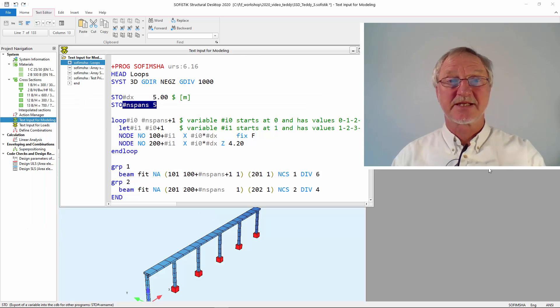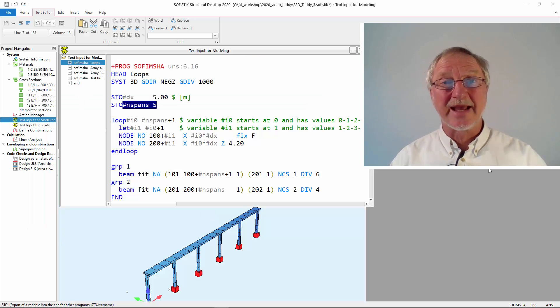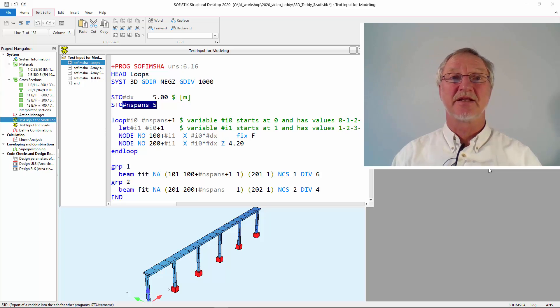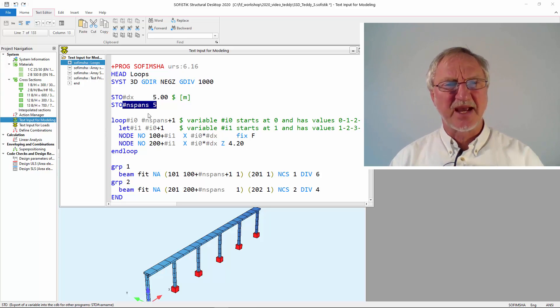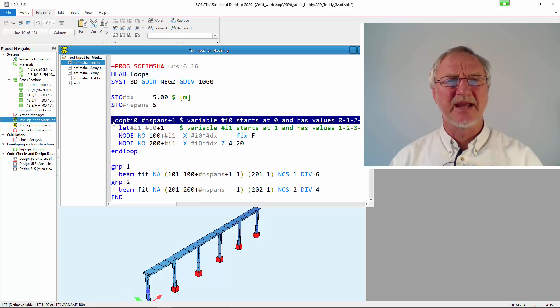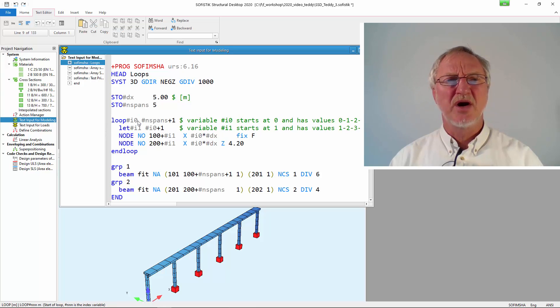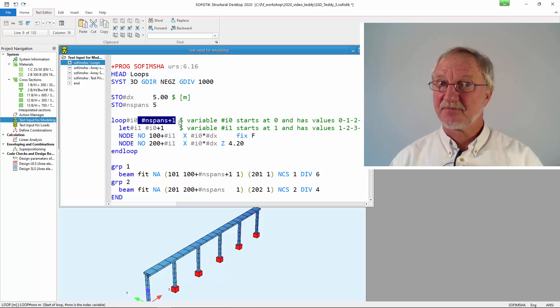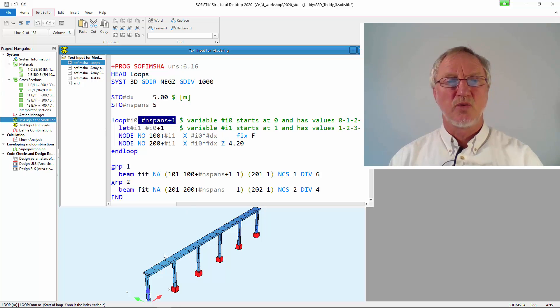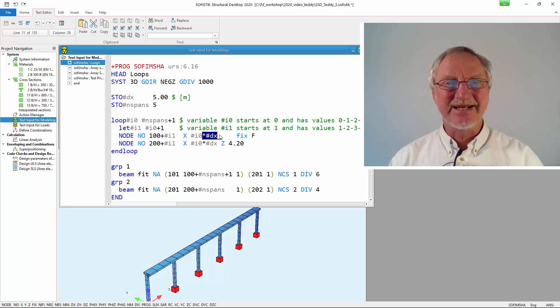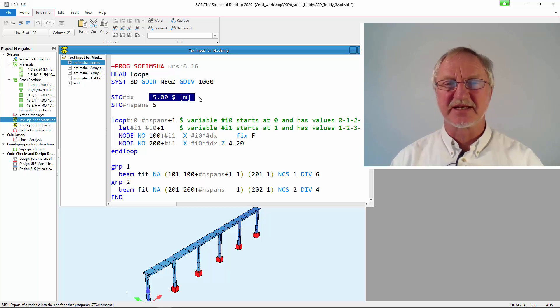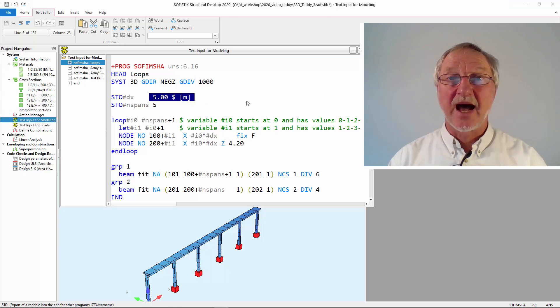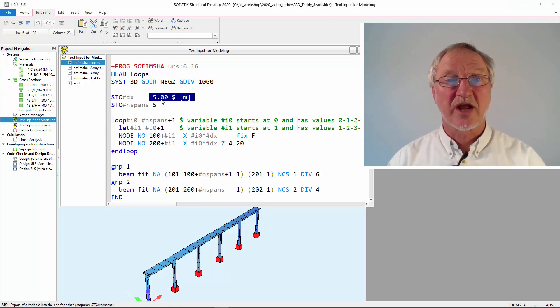With this system we ended in the video TEDDY2. We had 5 spans and so we made a loop over 6 columns. We used a dx that was constant with 5 meters. But now we want to have variable spans.